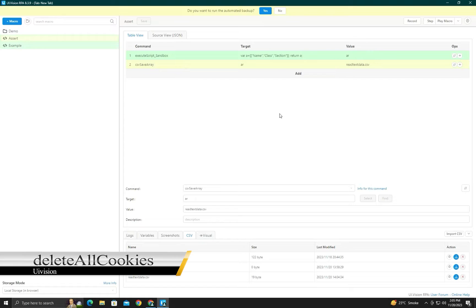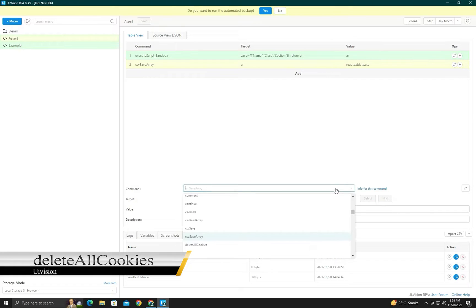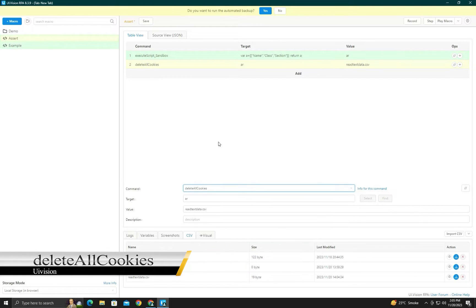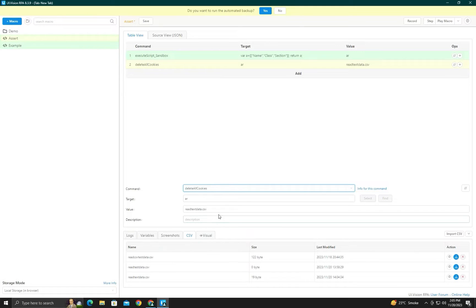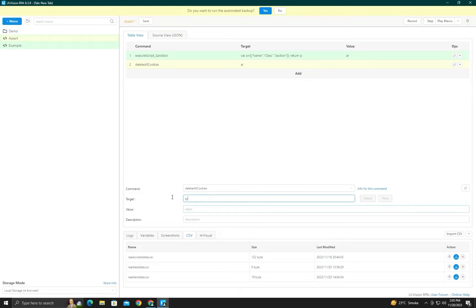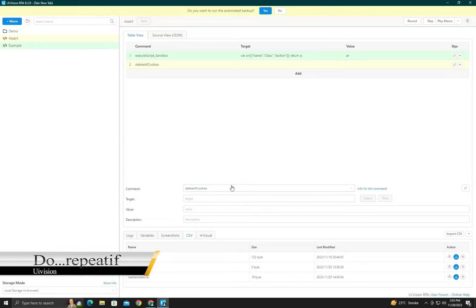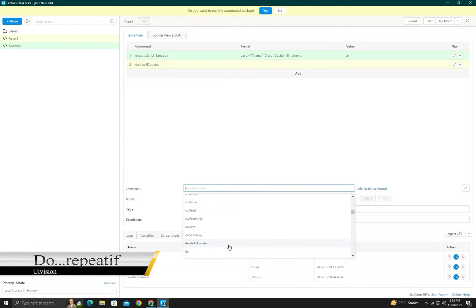The next command is 'delete all cookies'. It's used to delete all cookies — no parameter is required, just the command. You can run it and it will delete all cookies. It's typically used together with other commands.